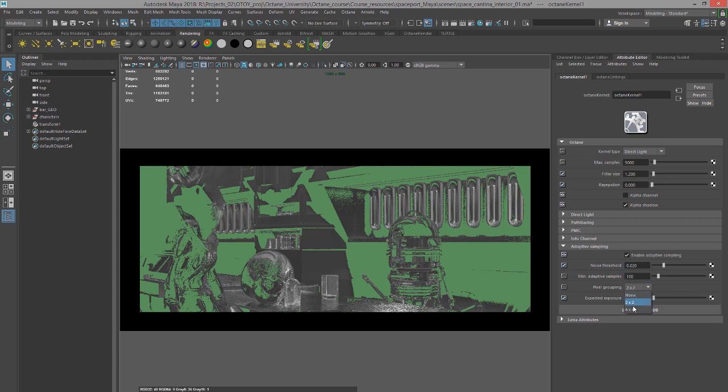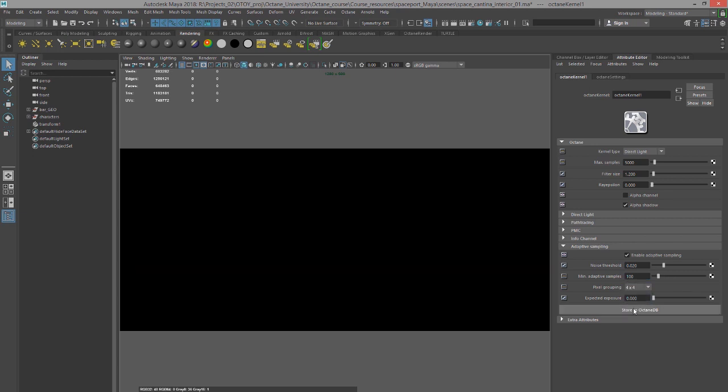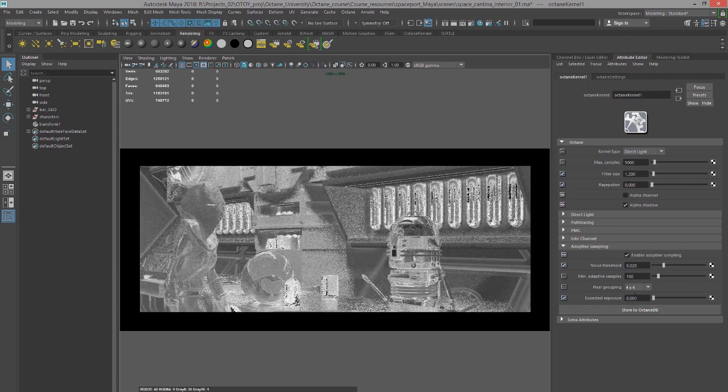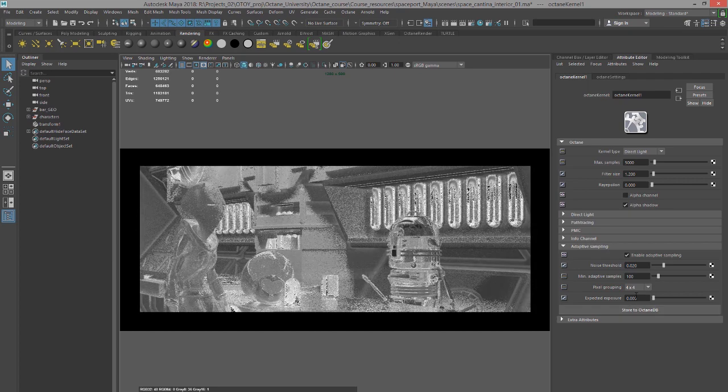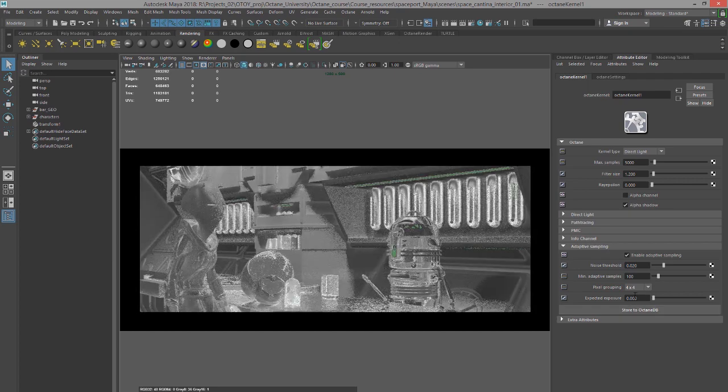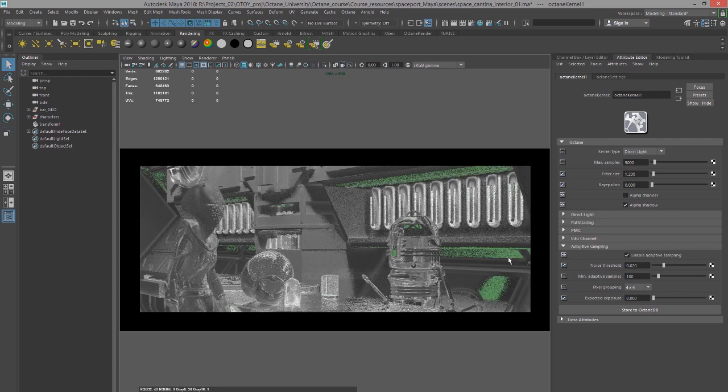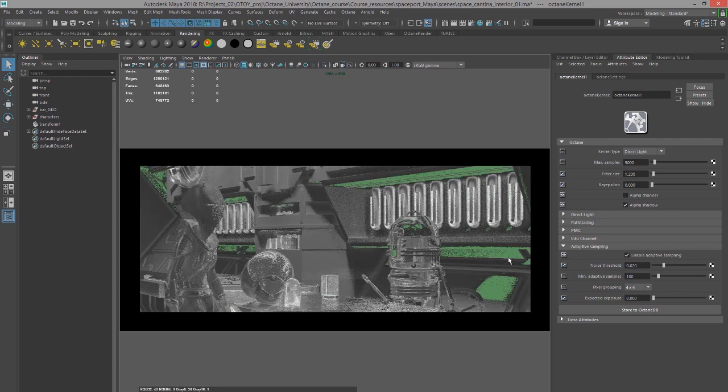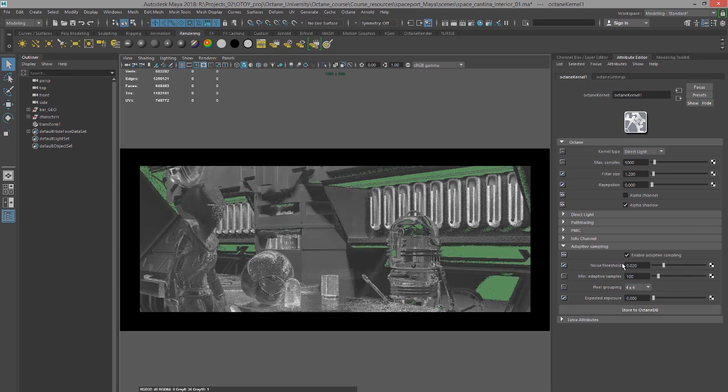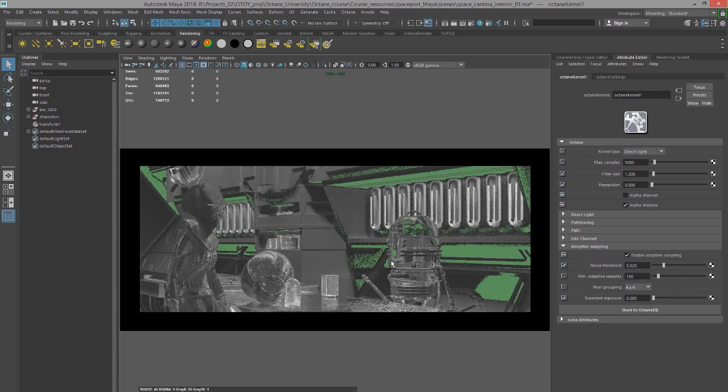And let's do this. Okay, yeah, that'll restart it. So the pixel grouping just determines how it's grouping the pixels that will be sampled. So while the noise pass is rendering, you want to adjust the noise threshold and the minimum adaptive samples to balance out the amount of sampling that's taking place.